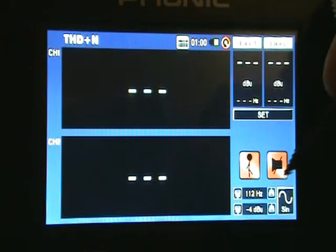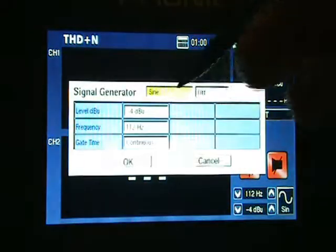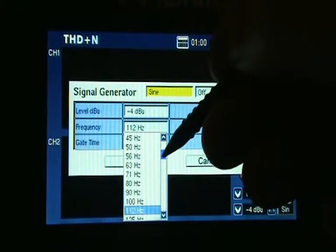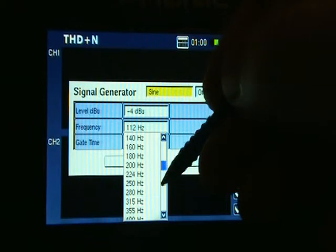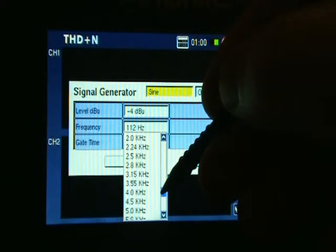Next, you can set your signal generator. In this example, we will send a 1 GHz sine wave at minus 4 dBU.